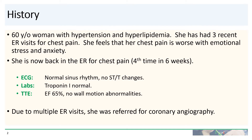Her cardiologist did schedule a stress test, but it hasn't happened yet. She is now back in the ER again — her fourth time with chest pain. ECG was completely benign. Troponin was normal. Echo was unremarkable, but because of her multiple ER visits, she was referred for coronary angiography.